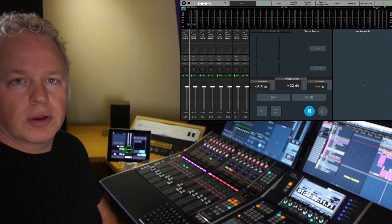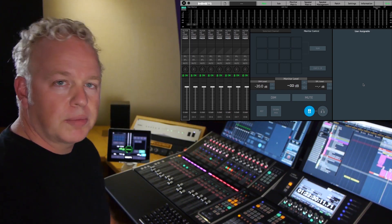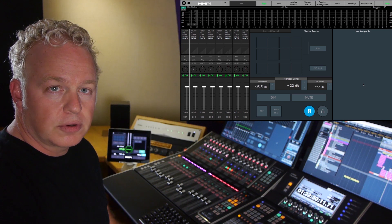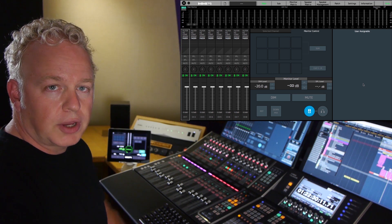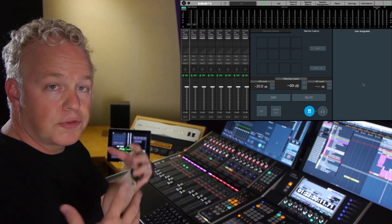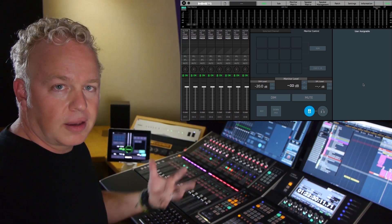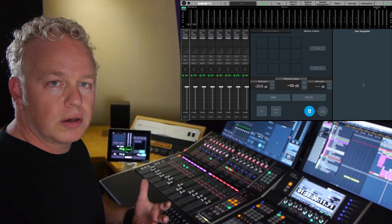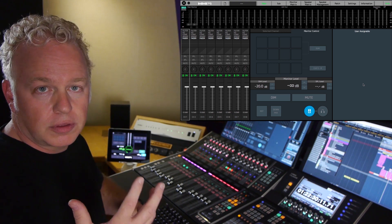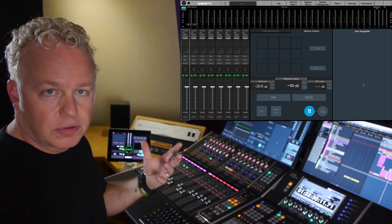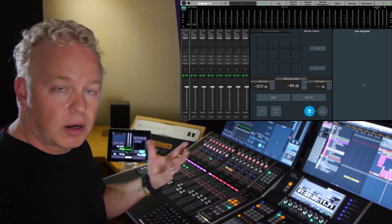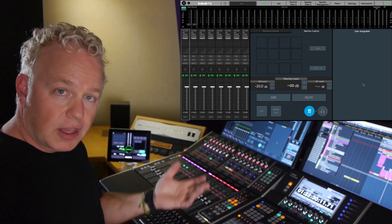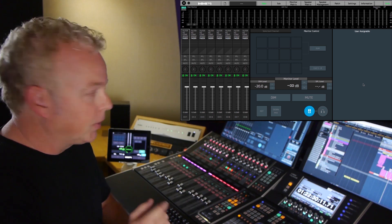In this MMP1 tutorial video I'm going to show you how to use the setup wizard to create the first preset that will configure the MMP1 so you can use it with various speaker systems and monitor sources, cue sends, talkback mic, etc.